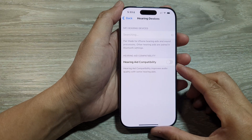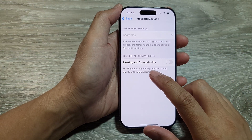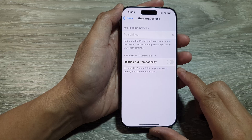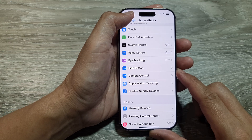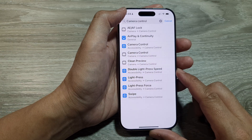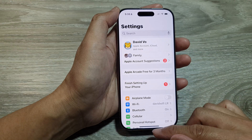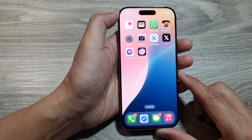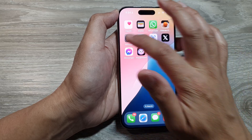How to turn on or turn off hearing aid compatibility on the iPhone 16 series. First, let's return back to the home screen by swiping up at the bottom of the screen. Now from the home screen, tap on Settings.